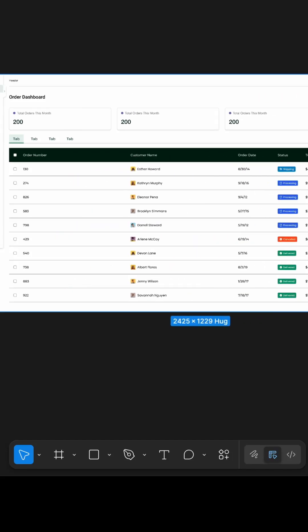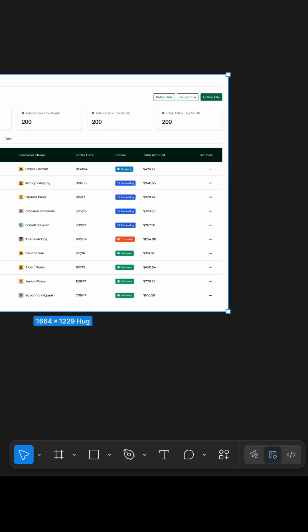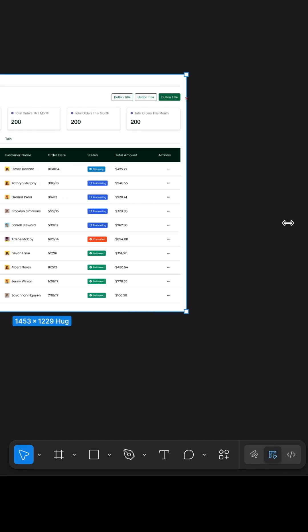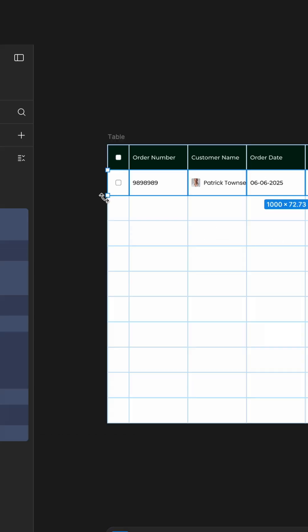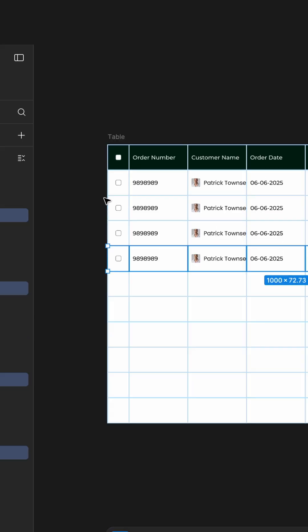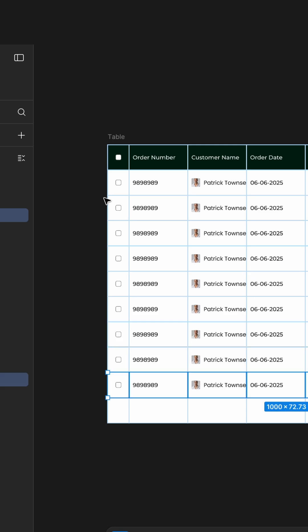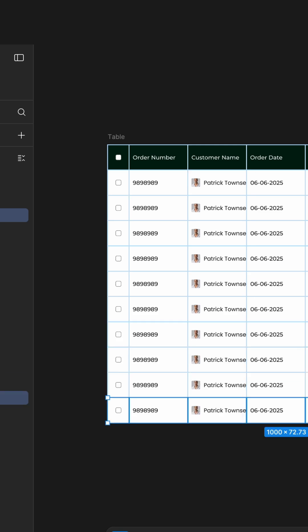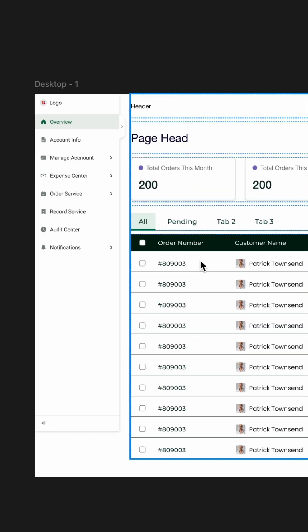In this quick video, I'll walk you through building a clean, responsive table layout in Figma using the grid system, perfect for admin panels or dashboards.